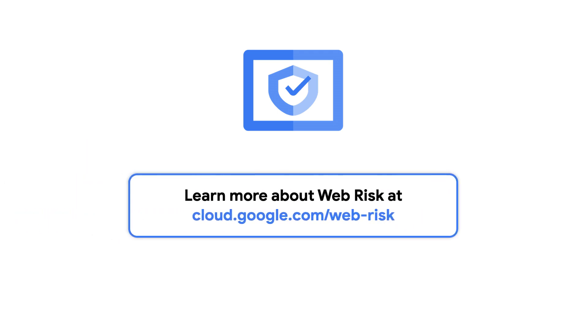There's a lot of URLs out there, so get started for free with WebRisk today to protect your users. Check out the link to learn more.